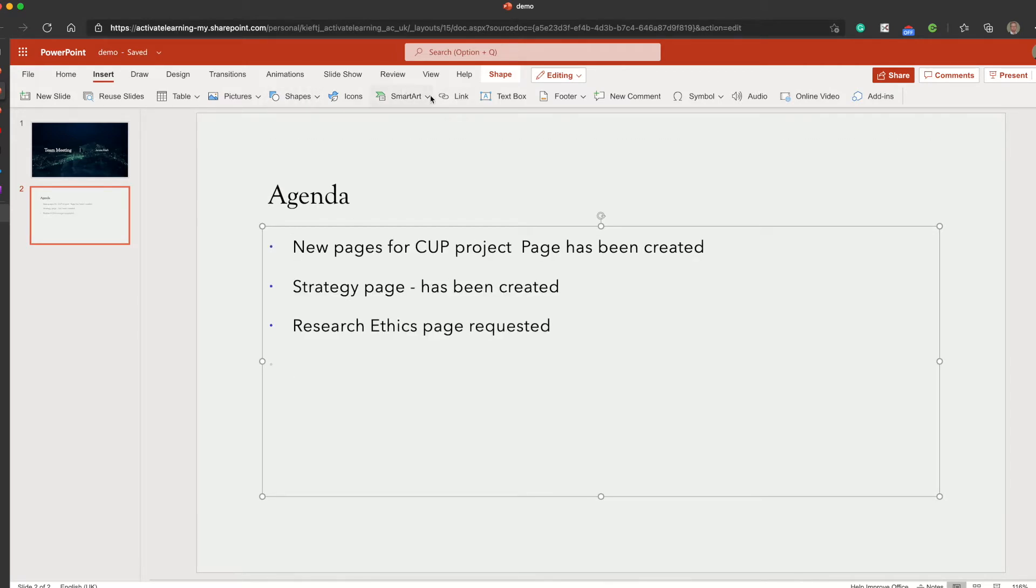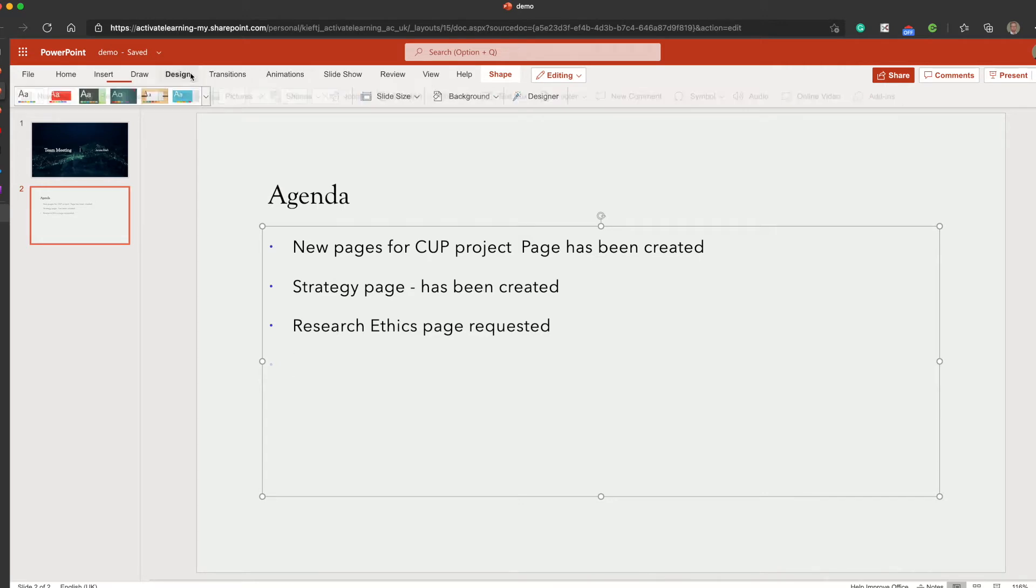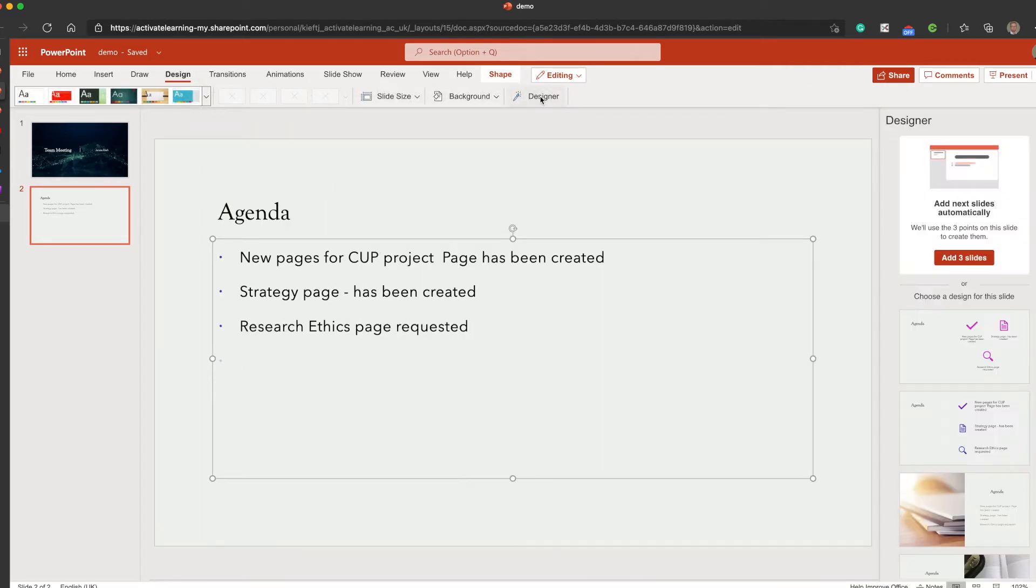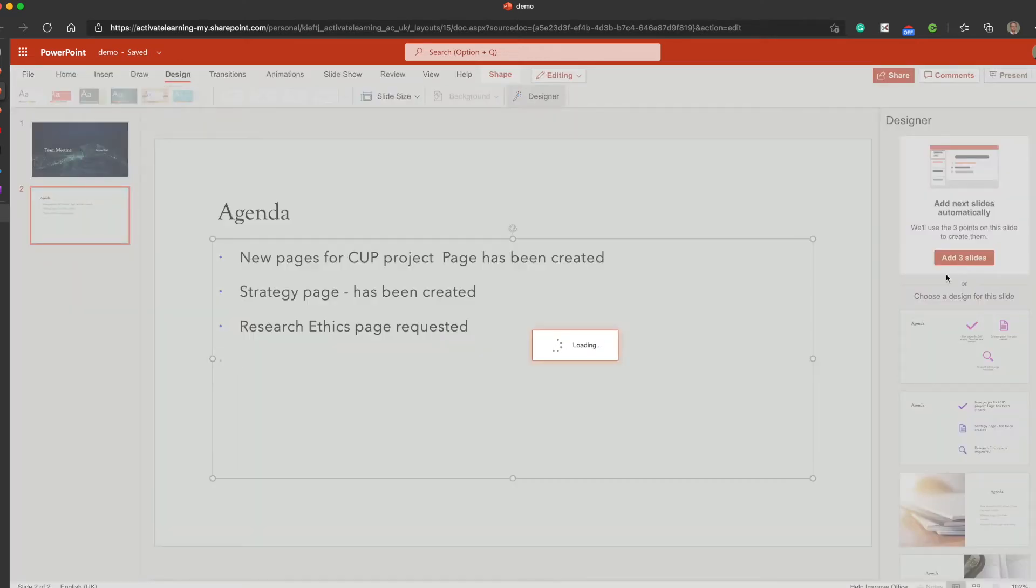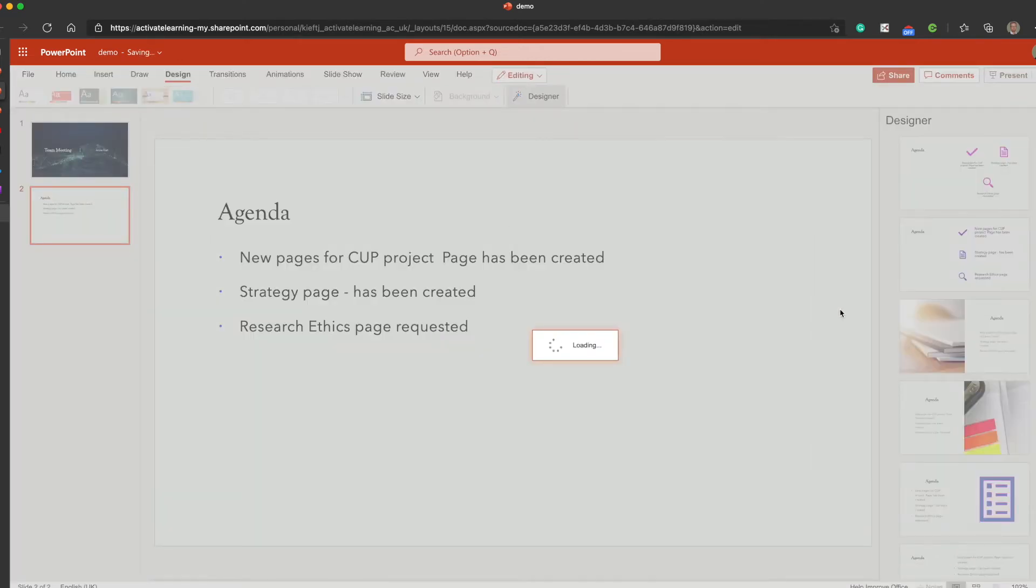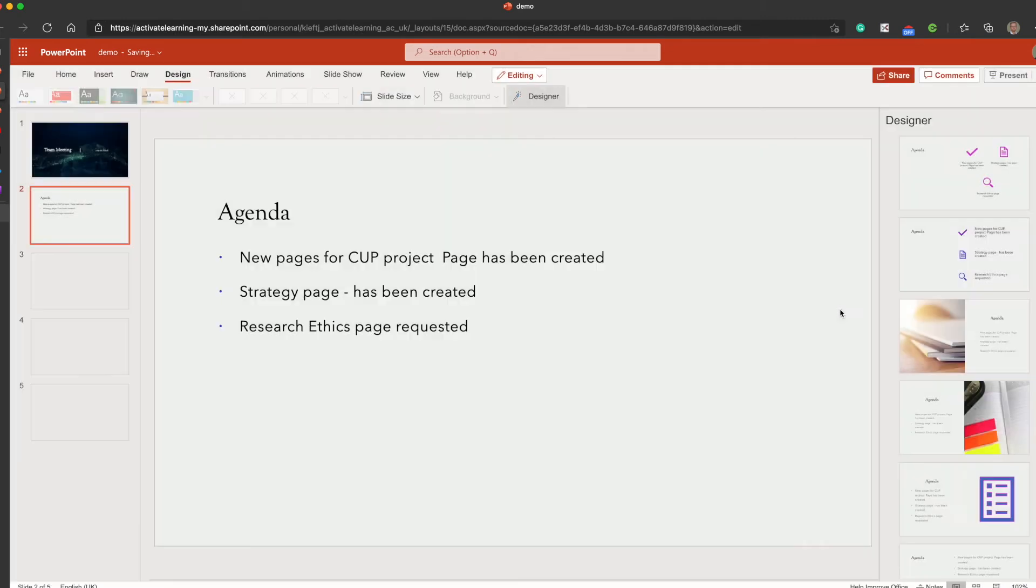And then when I go to the designer tab, to design and then designer, what it does is it automatically pops up and suggests that I may wish to make those as headings for my slides.